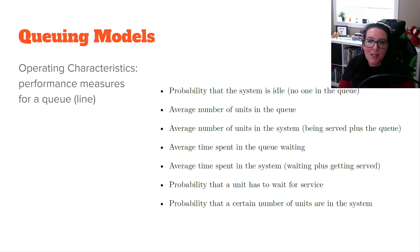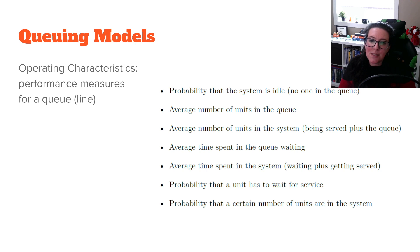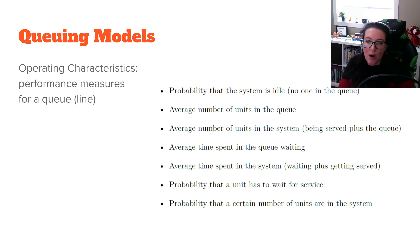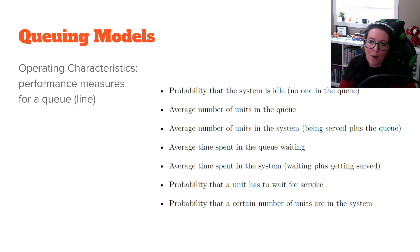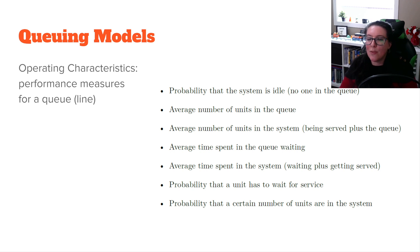We can look at different scenarios and how they change those metrics. When it comes to queuing models, we're talking about waiting in line, and we measure it based on: the probability the system is idle, the average number of units in the queue, the average number of units in the system (those being served plus those waiting), the average time spent in the queue, the average time spent in the system, the probability that a unit has to wait, and the probability that a certain number of units are in the system.